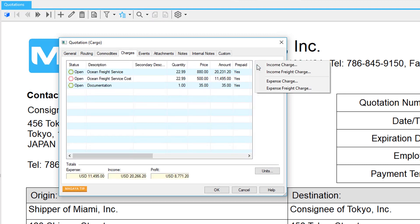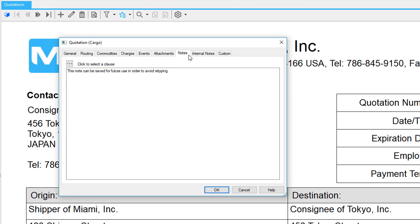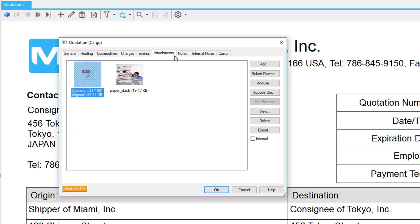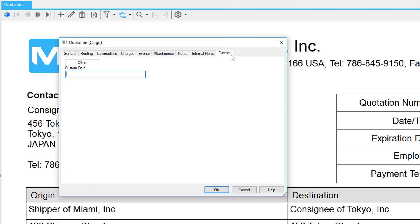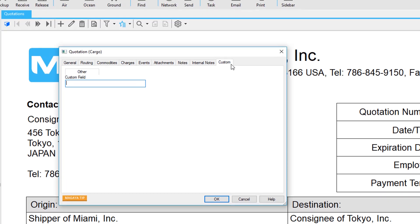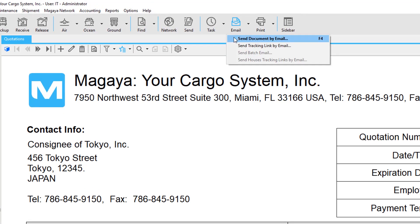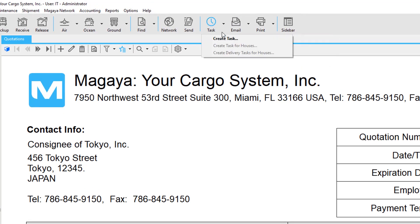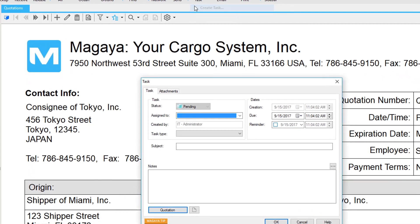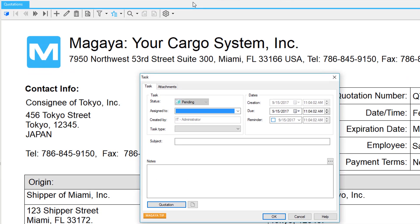Add charges and any pre-defined notes or clauses. You have a lot of options, such as adding attachments or custom fields. Then send it to your customer by printing or emailing it. Create a task to remind yourself or another employee to follow up. The system reminds you automatically.